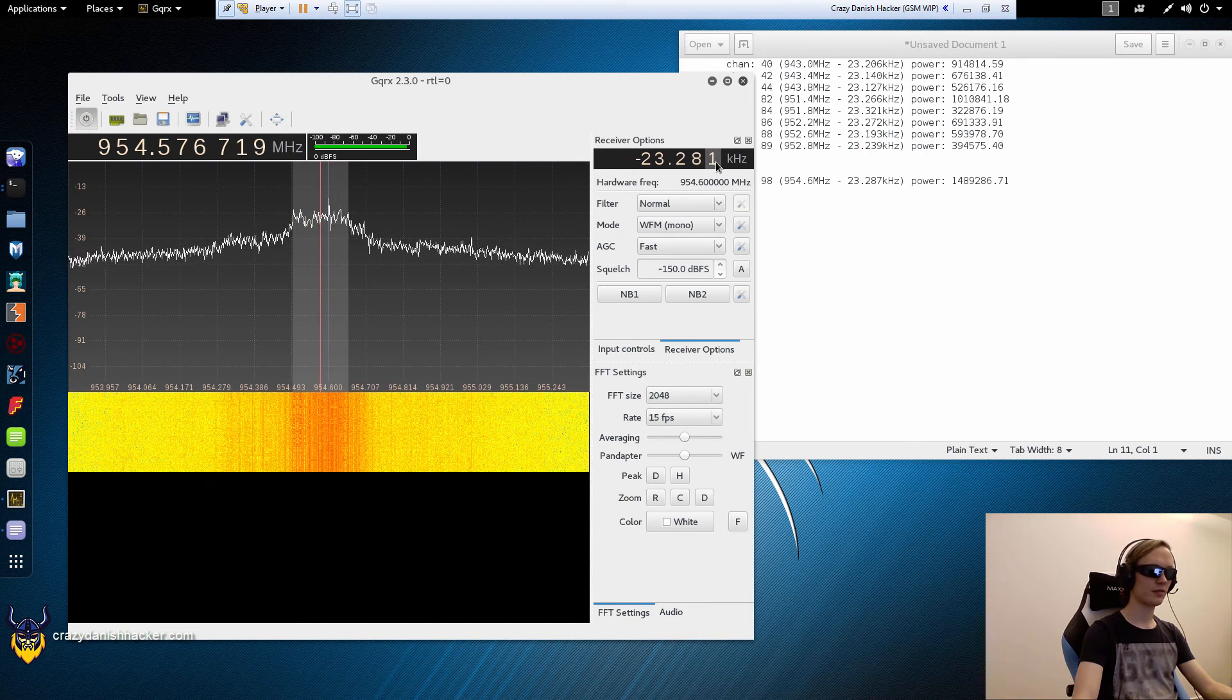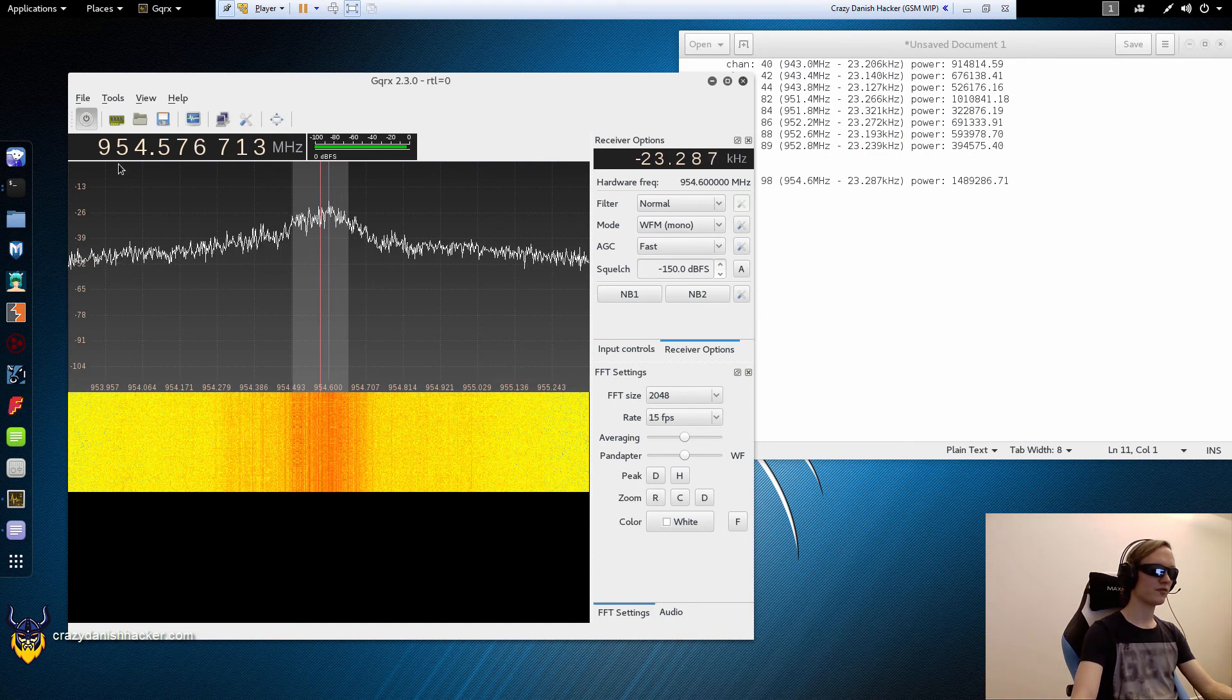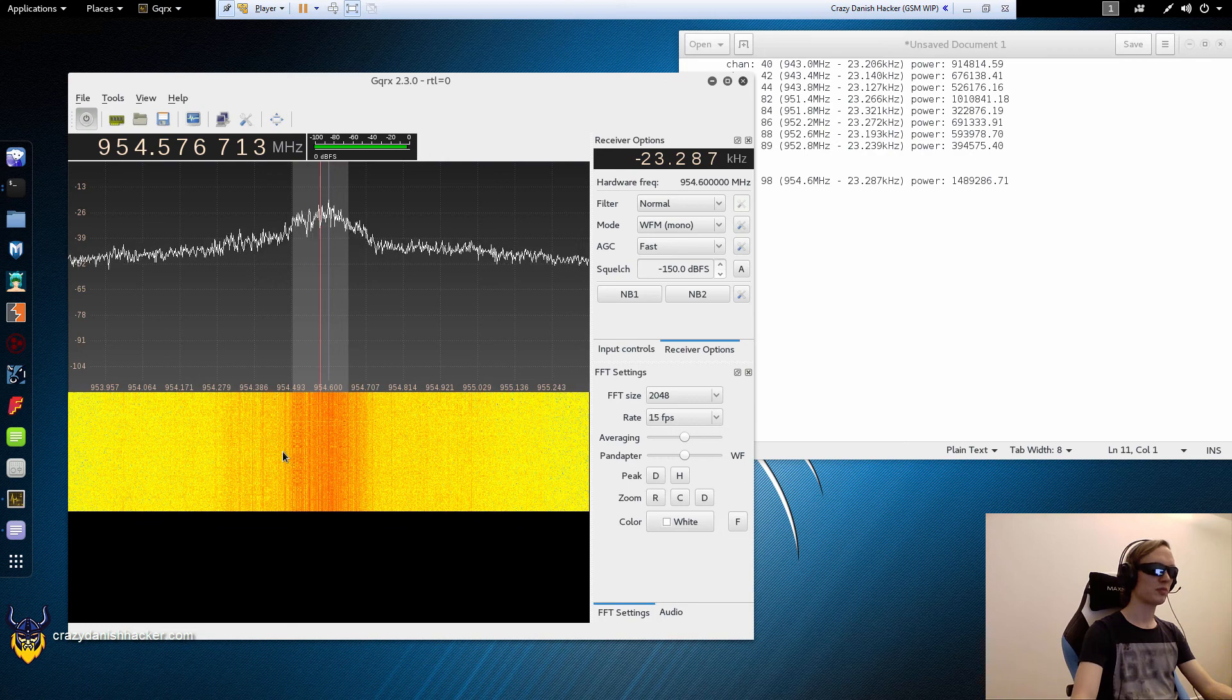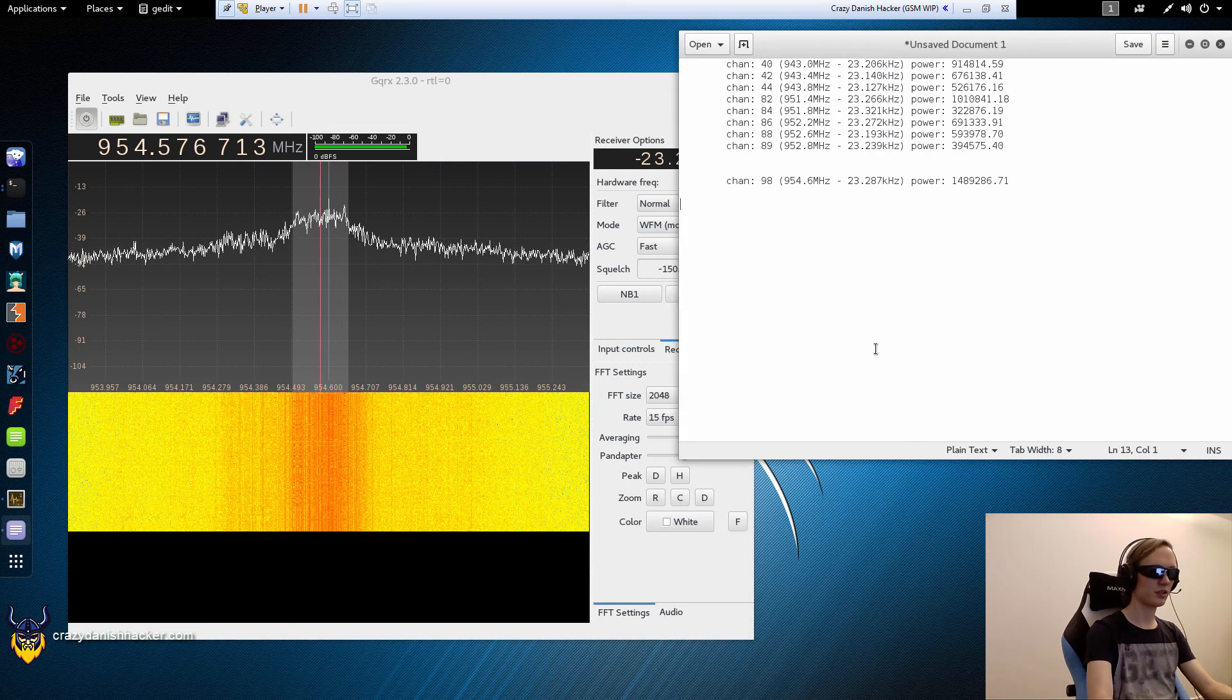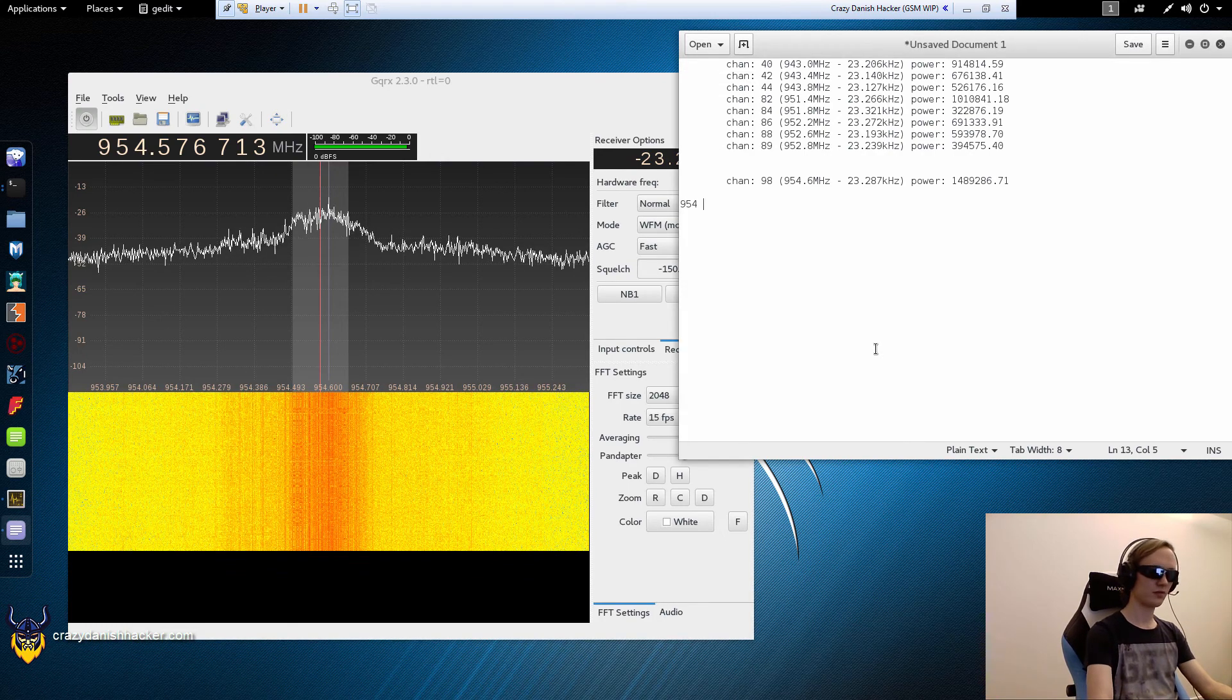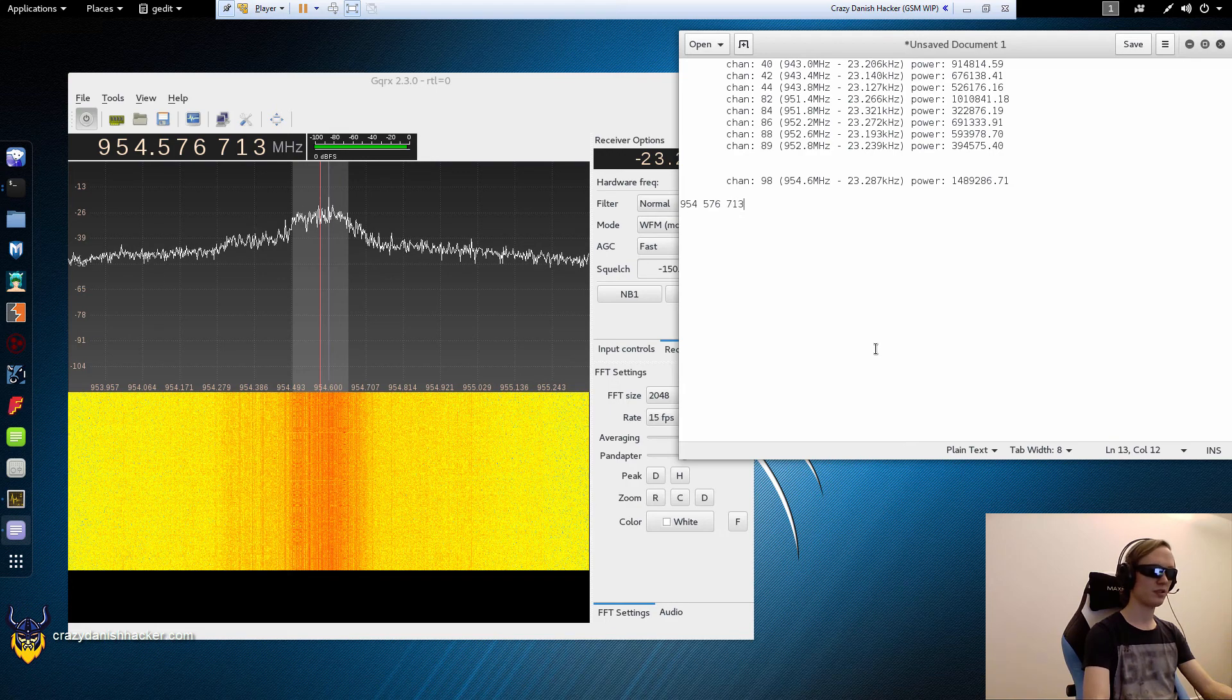That's 23.287, and this is the best frequency where we'll pick up this downlink channel. So we'll note it down: 954.576.713.